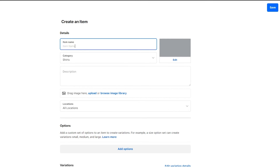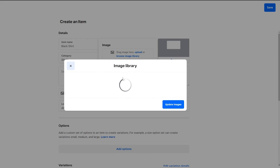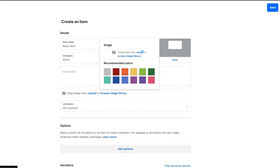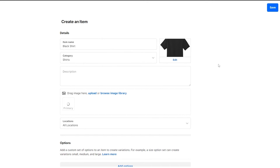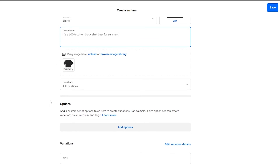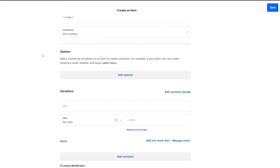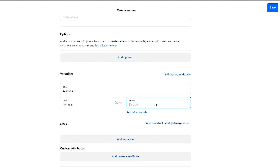We'll click on save for the new shirts category. Then go back to the item library and click create an item, assign it to shirts, and name it black shirt. We can add a color or drag and upload our own image. I'm going to upload an image of the shirt, click done, and then add a description — something like 100% cotton black shirt. We can add the location and an SKU number, and set the price.